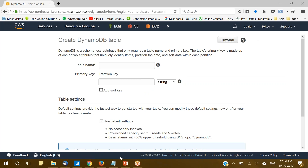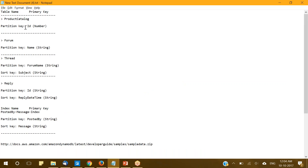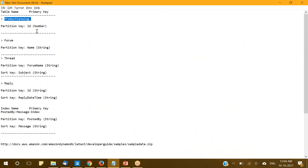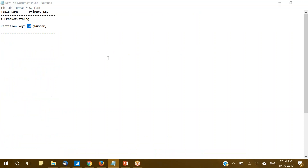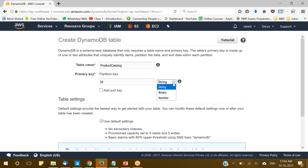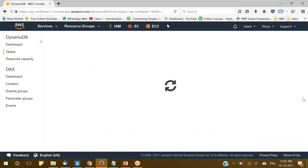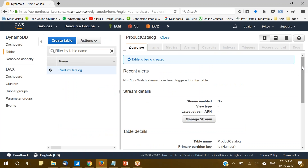The very first table we will be creating from the resource file is the ProductCatalog. We'll go with one partition key, ID, and its data type will be Number. The rest of the options we'll leave as default, and now let's create the table. The table is getting created now.